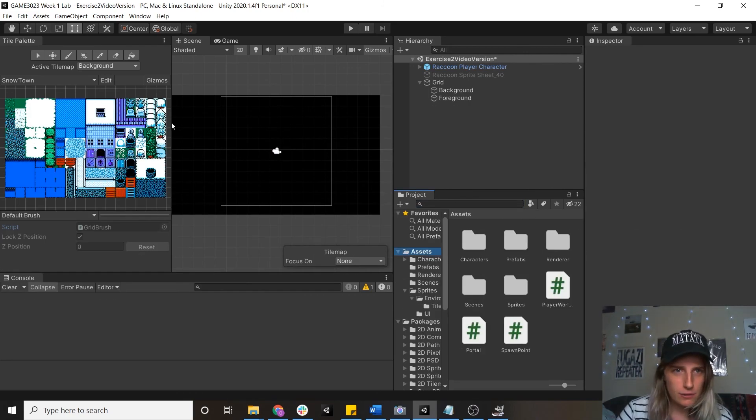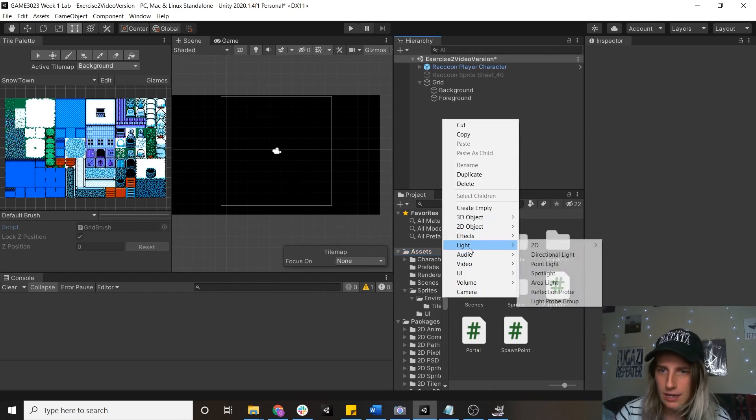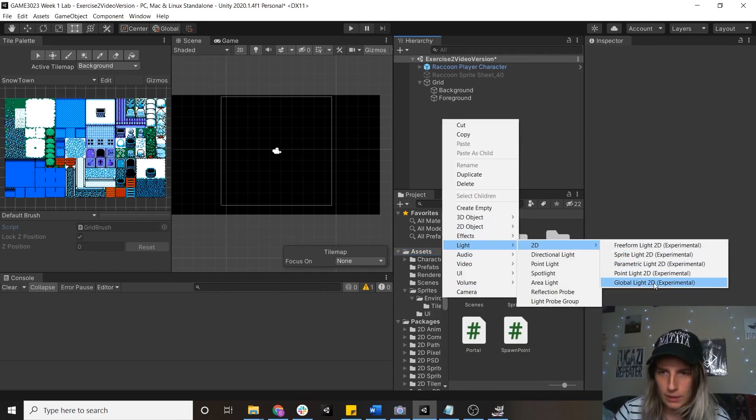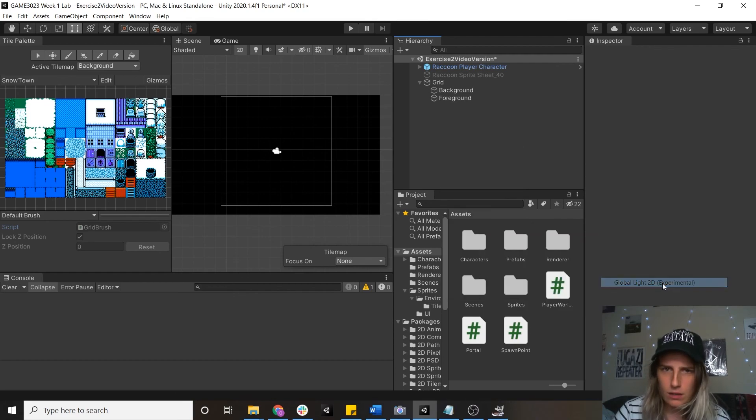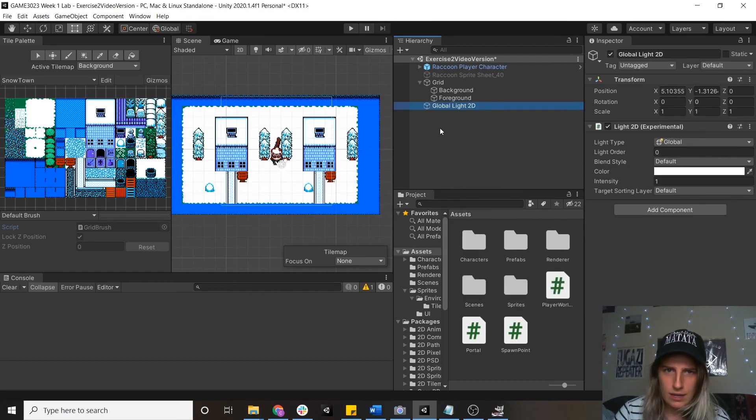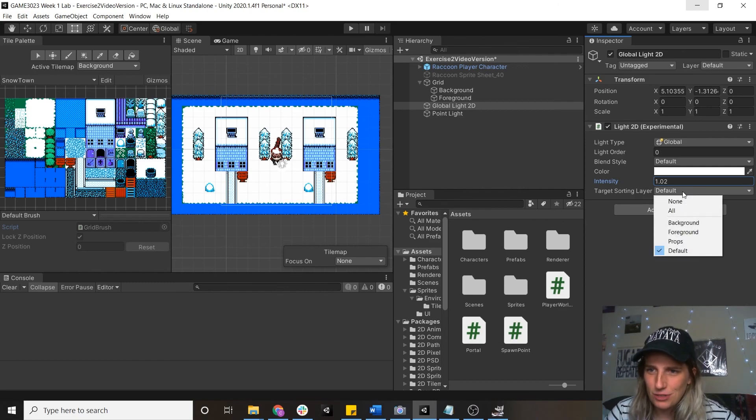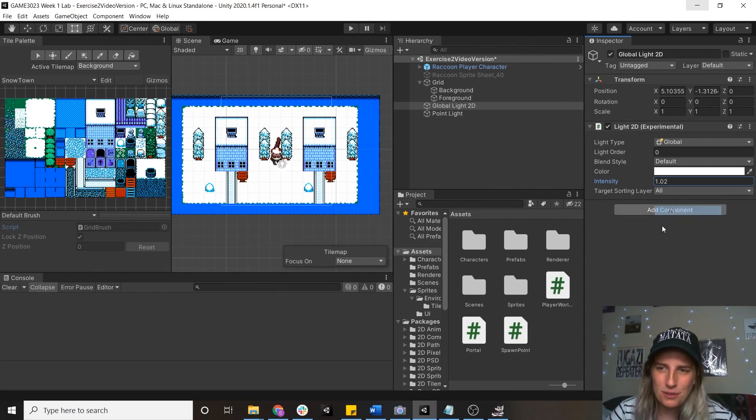So as you can see, everything is terrifying at the moment. Just add a 2D global light so that the fear can go away. My target sorting layer is default and I need to change it to all.